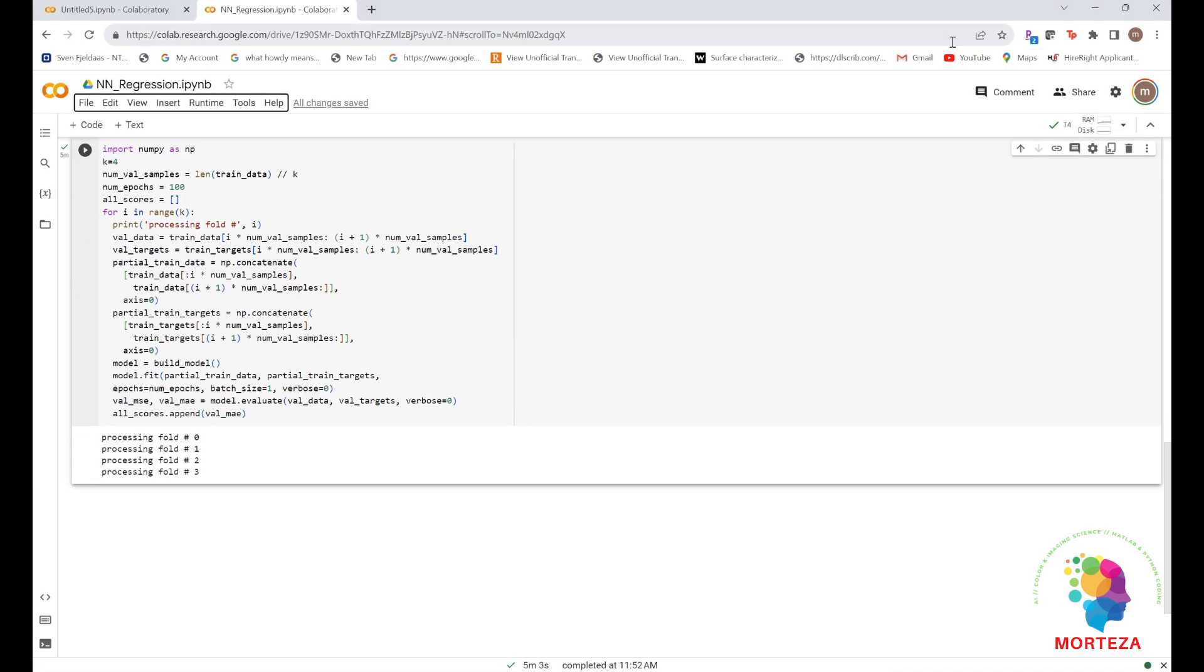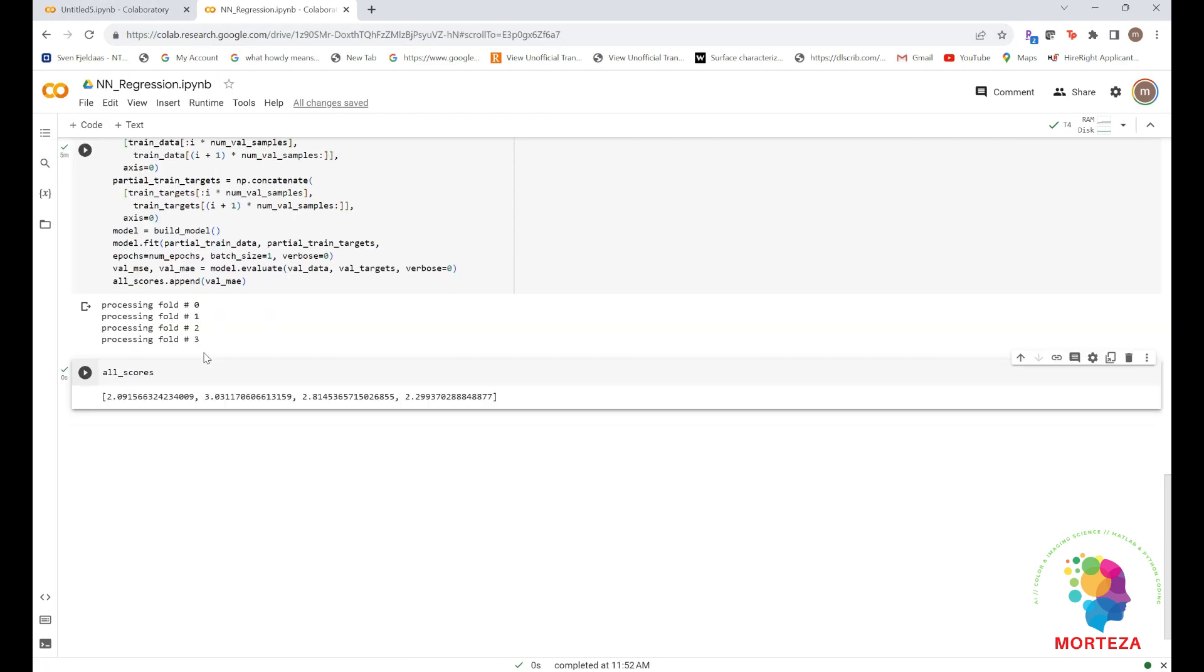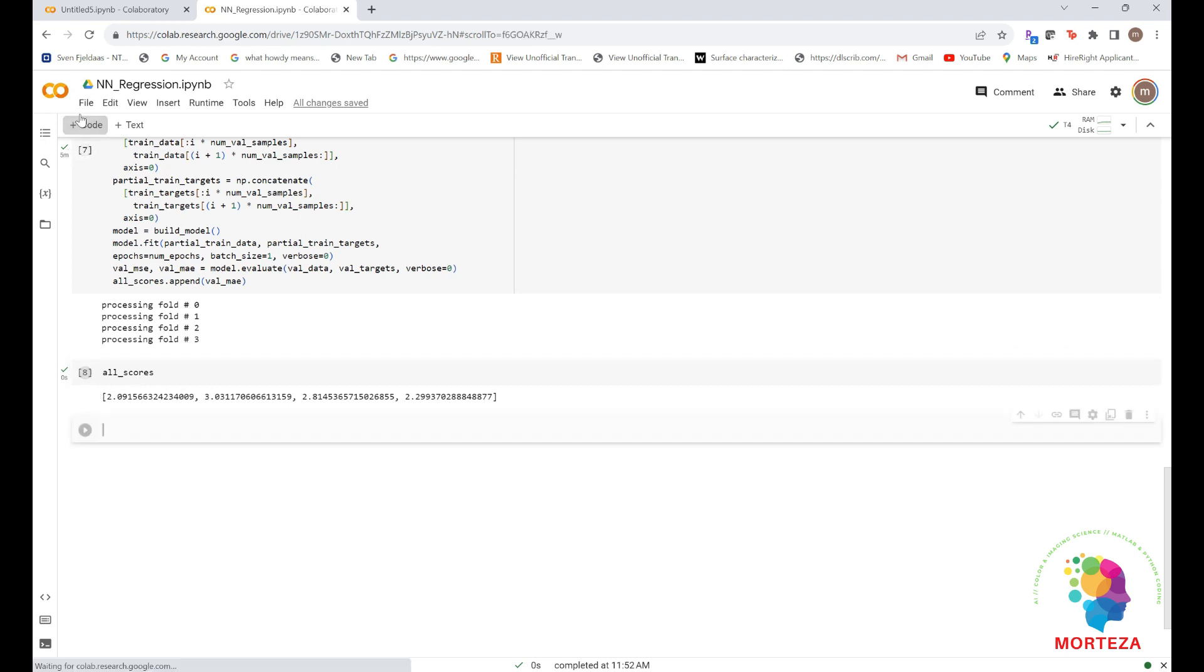Okay, the training is done. Let's look at all the scores. Now let's look at the average of all the scores.